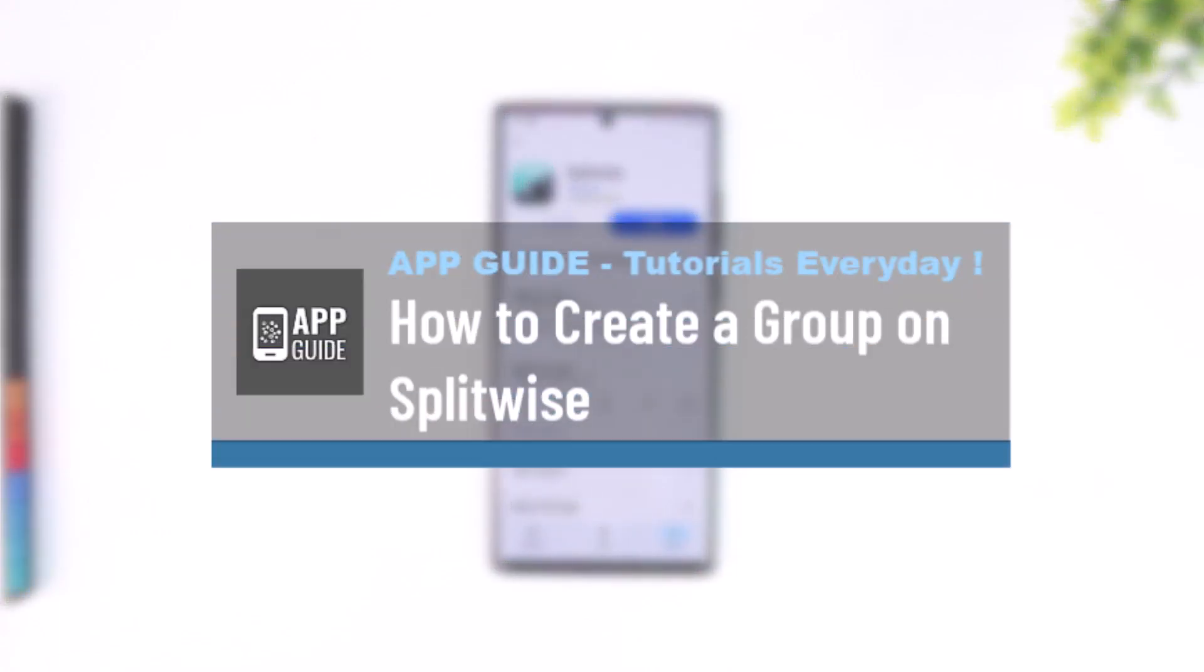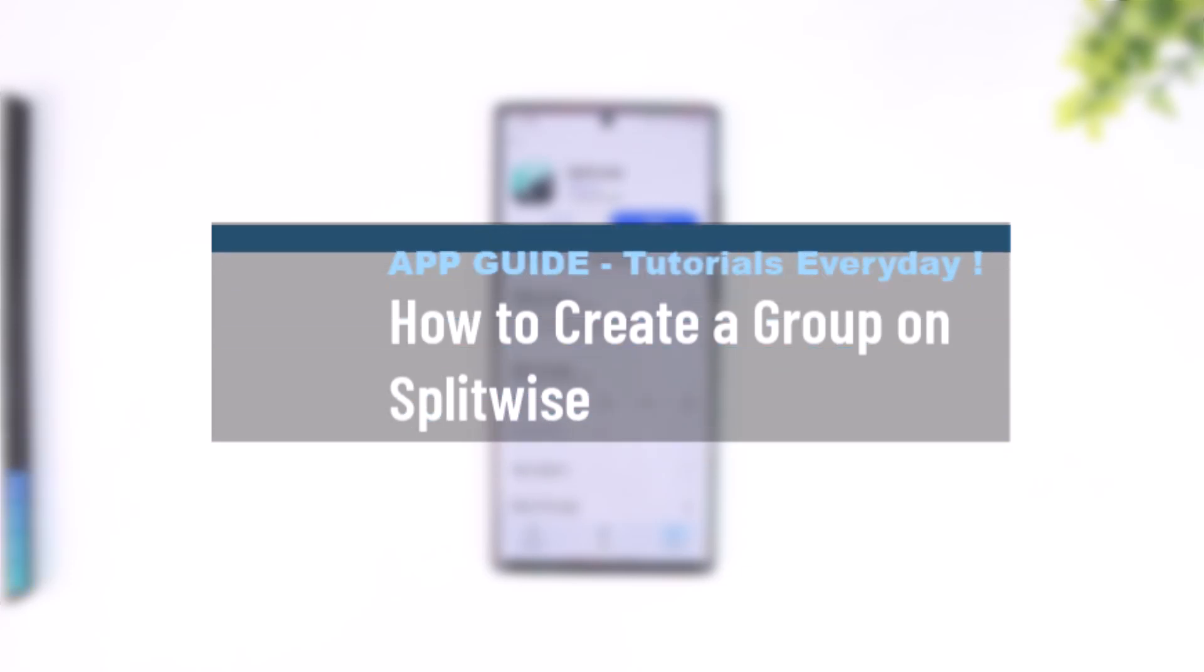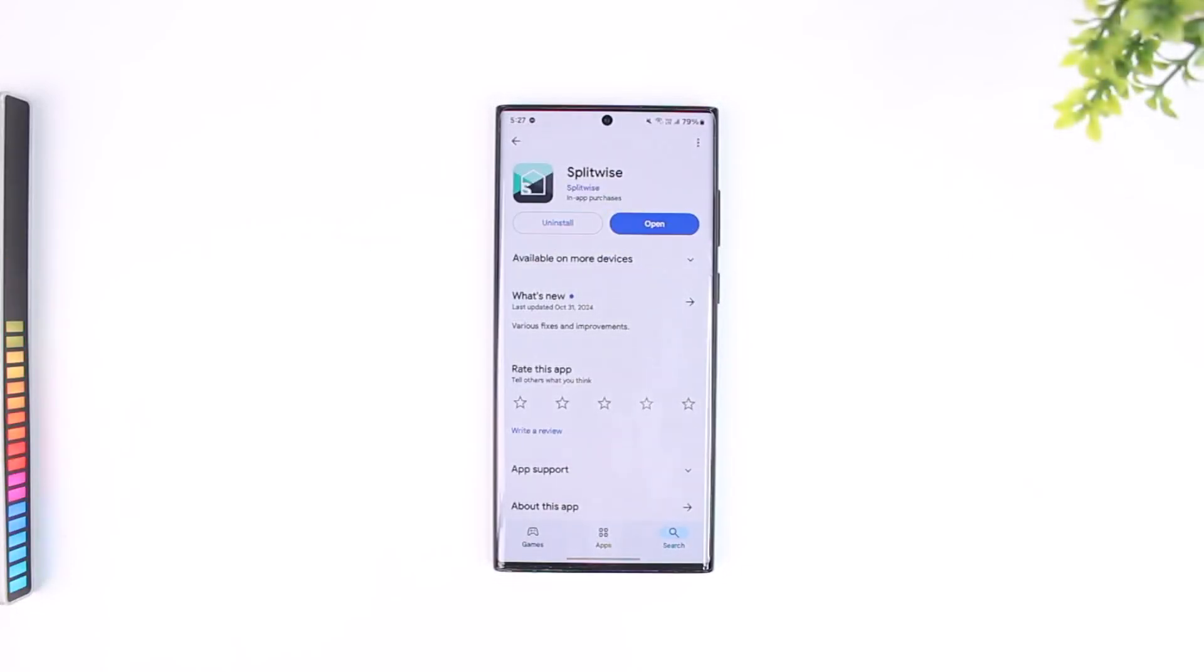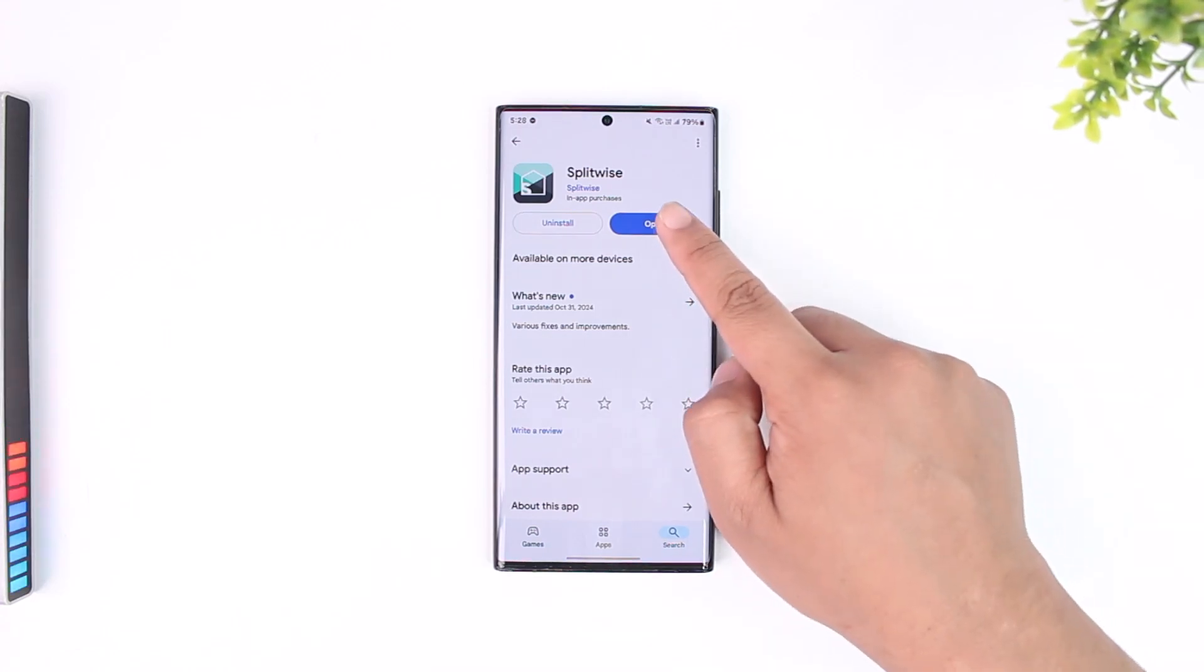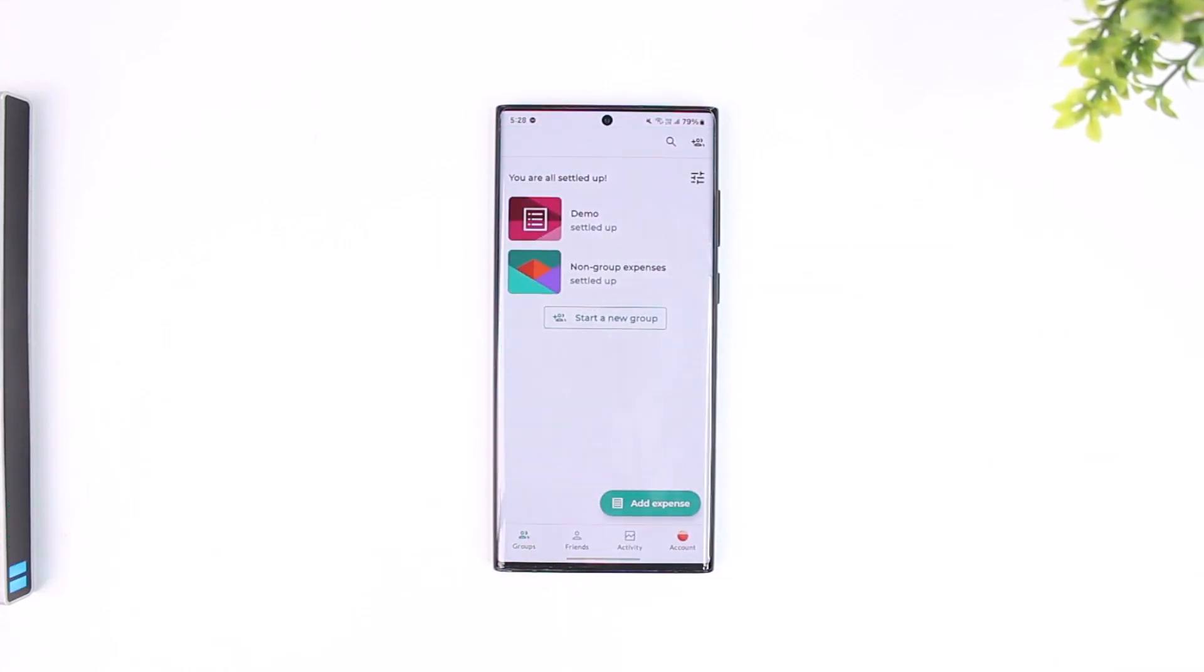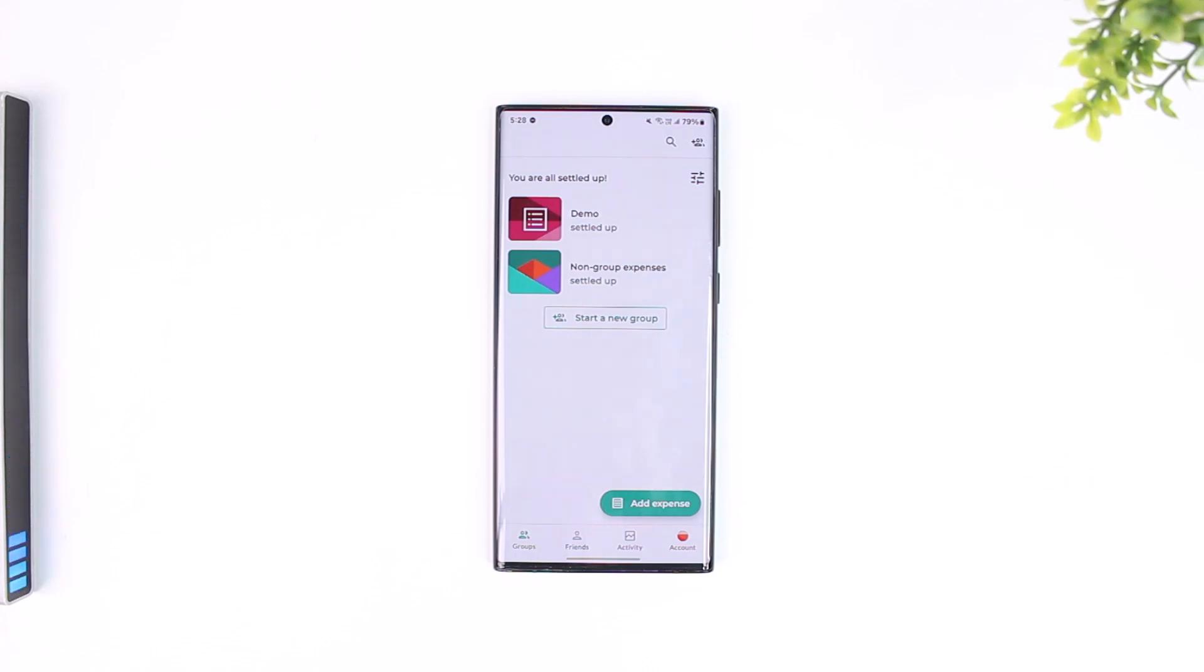How to create a group on Splitwise. Creating a group on Splitwise is fairly simple. First, launch the Splitwise app and make sure that you are logged into your account. Once you are logged in, to create a group on Splitwise...